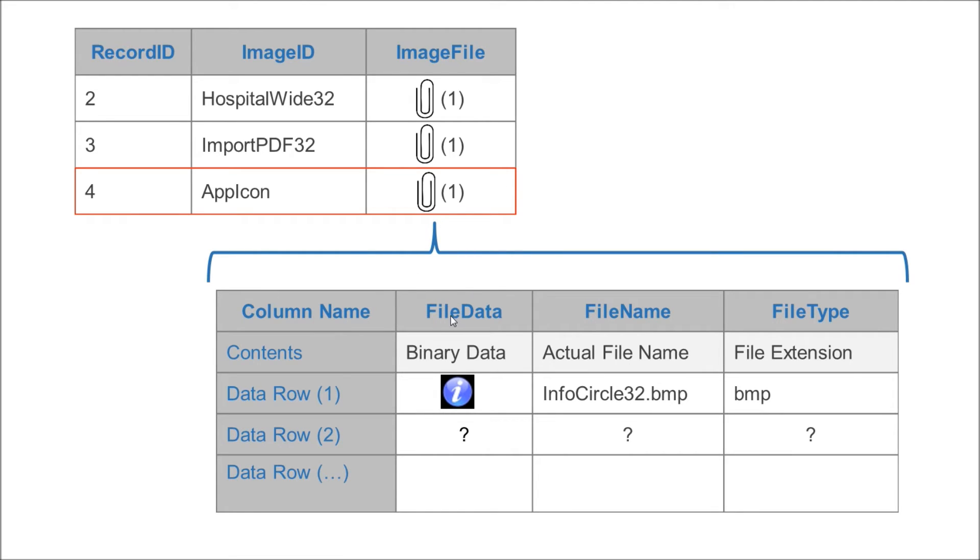That record set has three columns that we know about: file data, file name, and file type. File data is the column that holds the actual binary data of the image, or whatever document we're storing in here. File name is the short name of the file that we loaded in there, the original name. And then file type is the original extension, so we know what type of document we have in there.